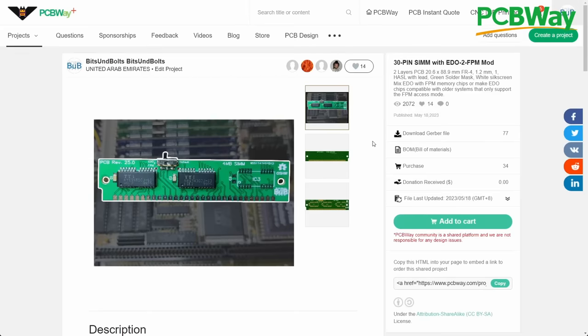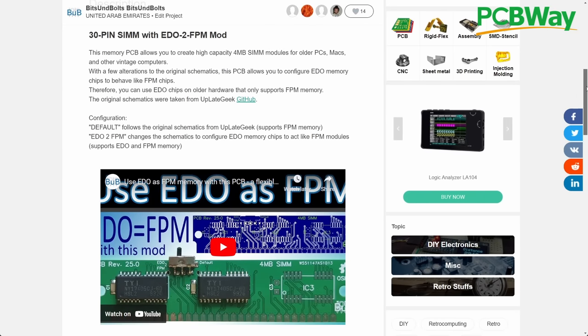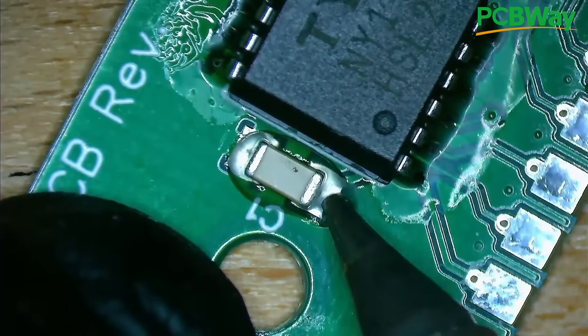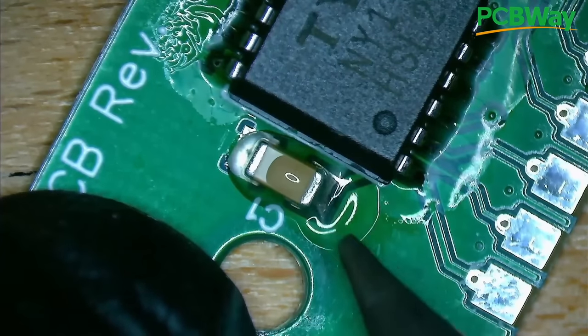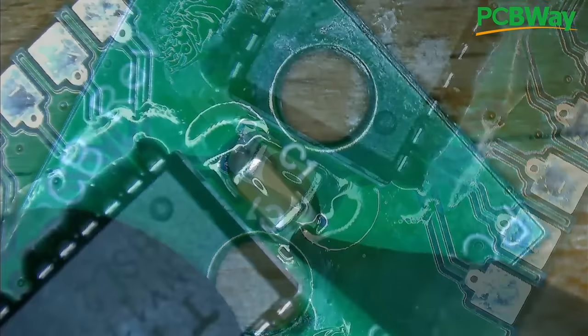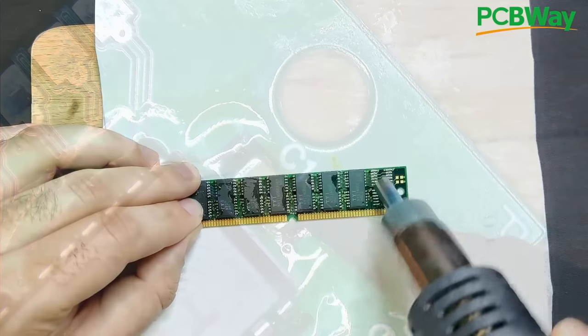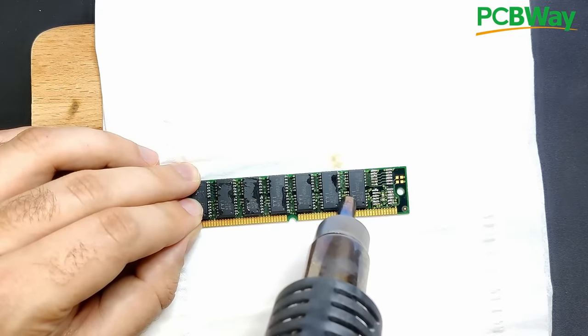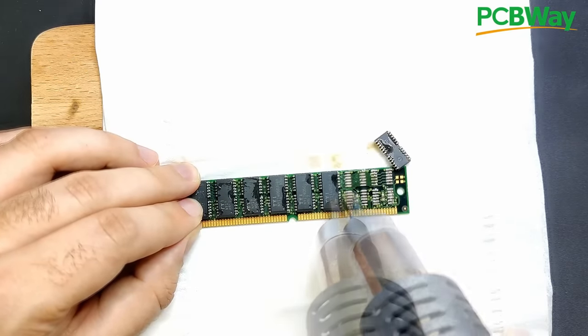You can find my 30-pin SIMM PCBs on their platform designed to function with FBM and EDO memory chips. All you will need in addition to the PCBs are a few SMD capacitors and the memory chips. If you possess the necessary skills, you can also salvage memory chips from an old memory module provided they have the correct specifications.